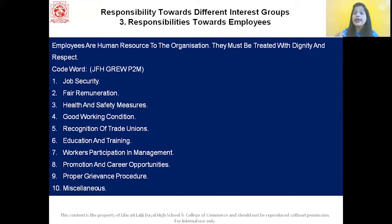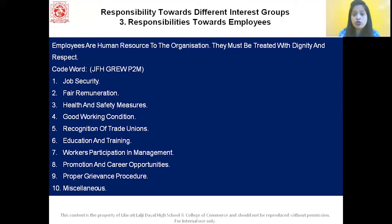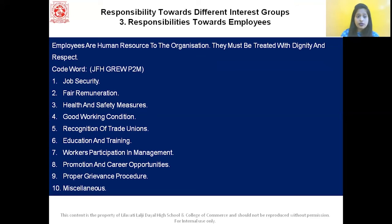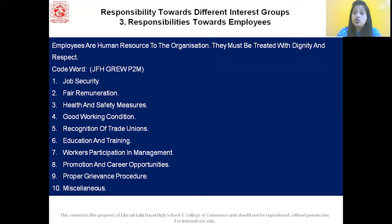The next responsibility is towards the employees. Employees are human resources to the organization and must be treated with proper dignity and respect. The code word is JFH GRIV PM. J stands for job security — security of job provides mental peace, and employees perform with full dedication and commitment when there is proper job security. F is fair remuneration — the business firm should pay attractive salaries, incentives like bonus, and allowances to employees.